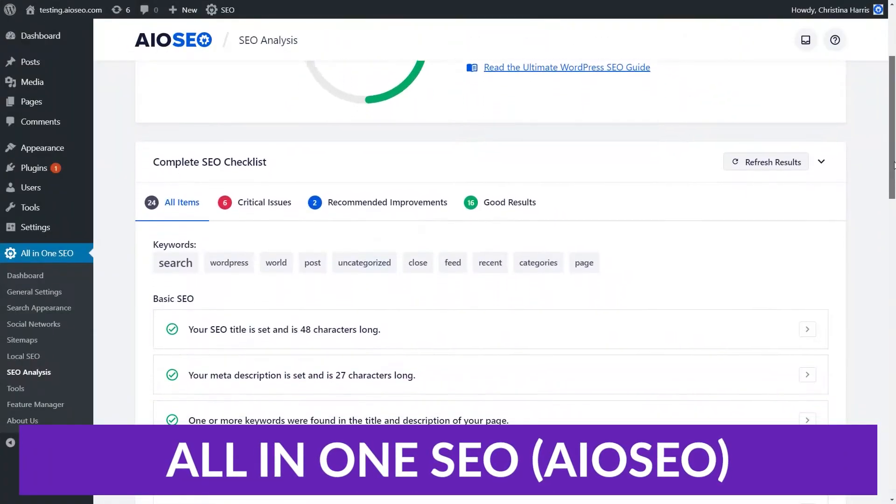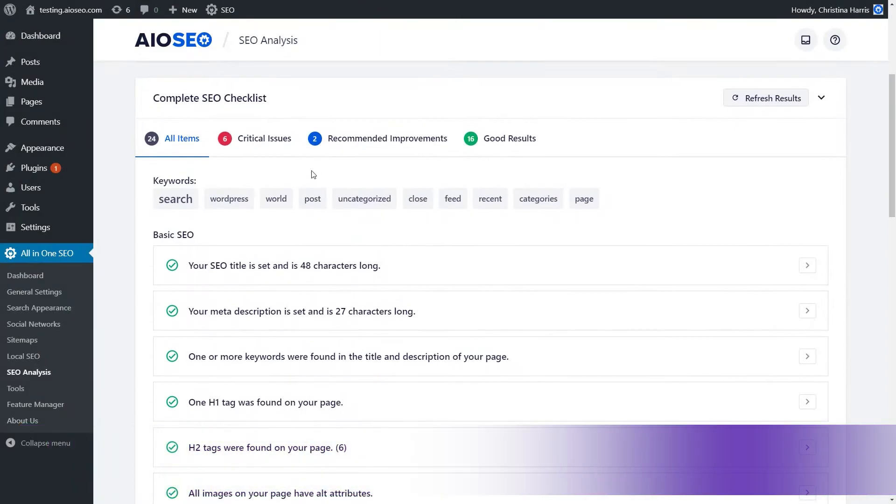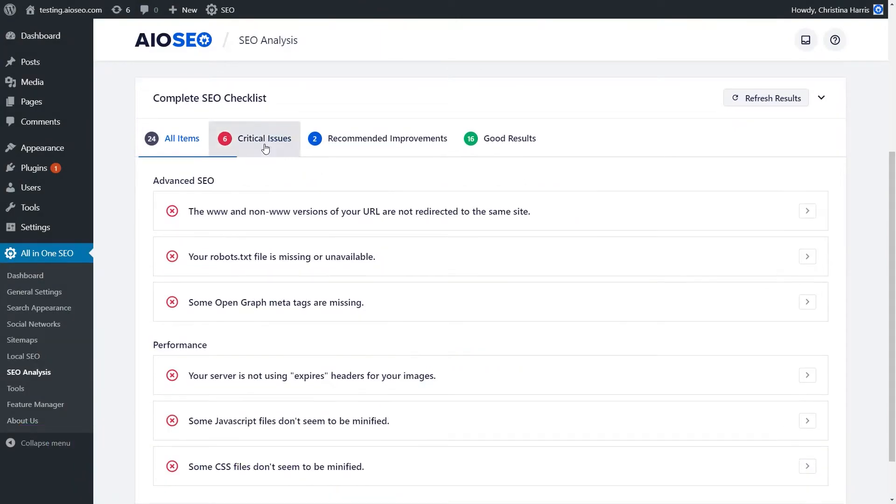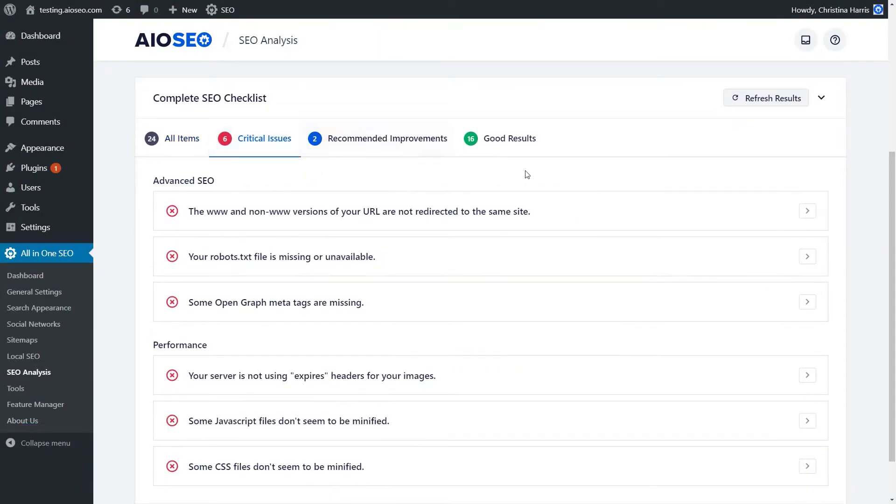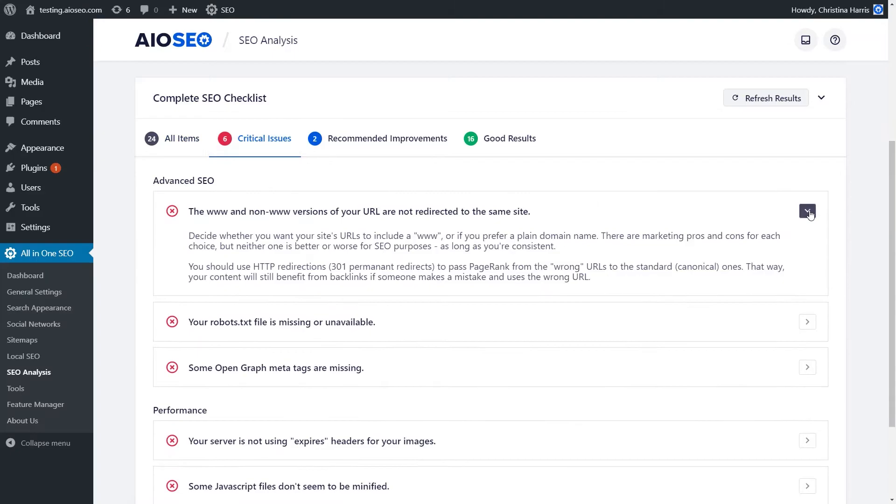The second plugin we have is All-in-One SEO. The All-in-One SEO plugin is the original SEO plugin for WordPress. With this plugin, SEO can be configured for posts, pages, and WooCommerce, which makes it a good all-around SEO plugin.